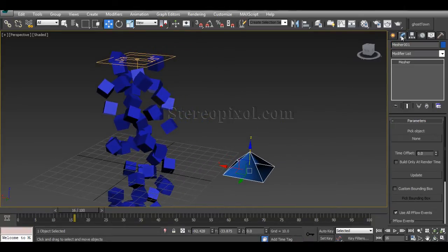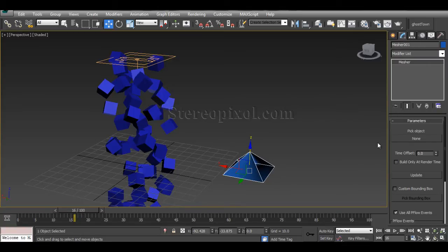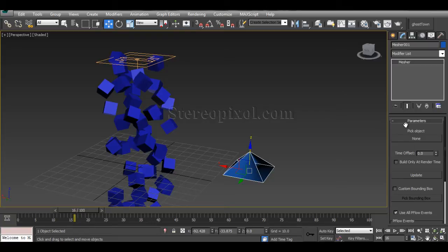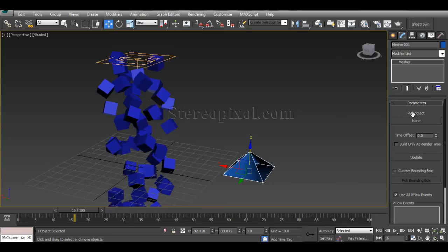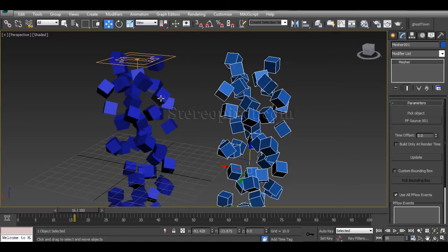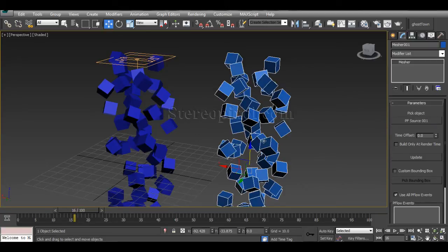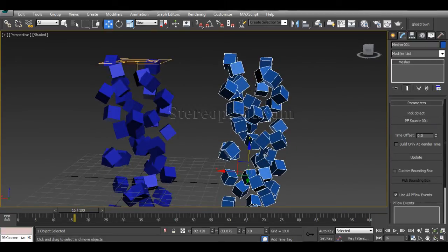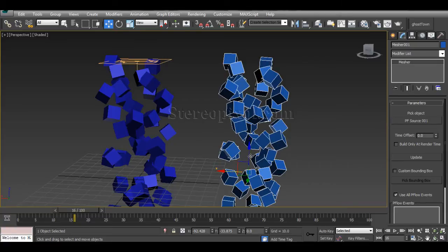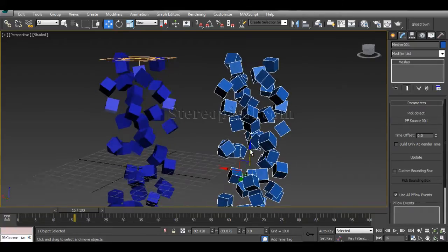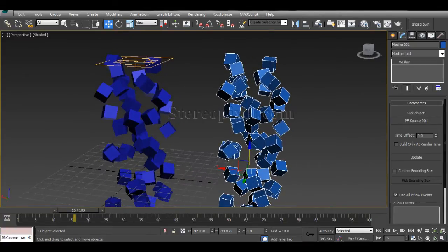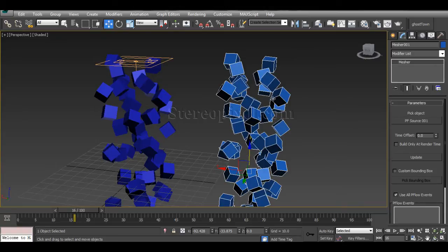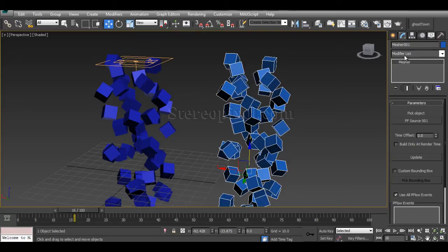It creates a funny looking perimeter-type object. Go to the Modify panel where you'll find specific parameters. There's a Pick Object option. If you hit None and click on the PF Source, the object in Measure has been transferred into polygonal cubes.